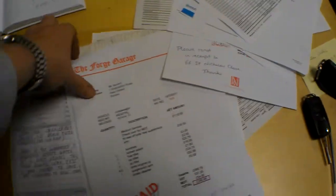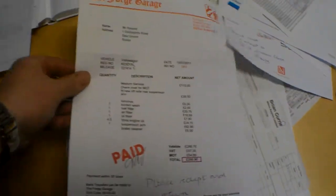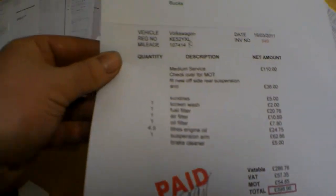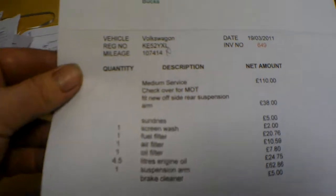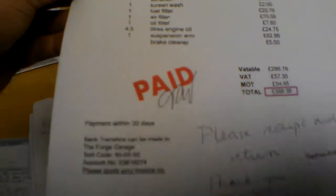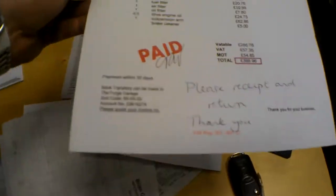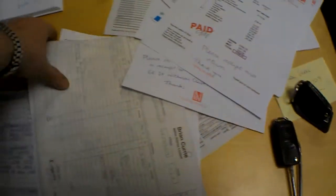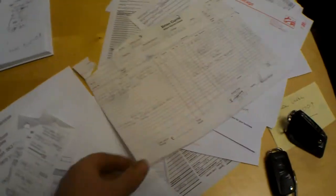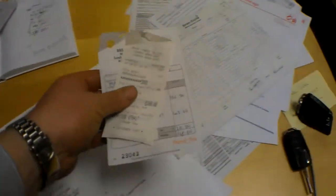MOT bill. Service at 107,000 miles, 2011 March, £398. Nearside front wheel, outer drive shaft replaced, and a headlamp adjustment. That was done in October 2012.